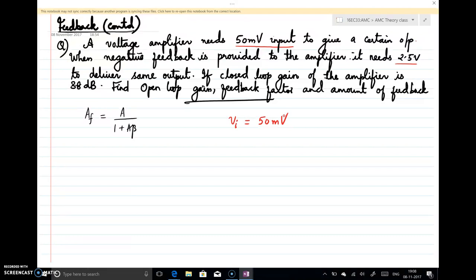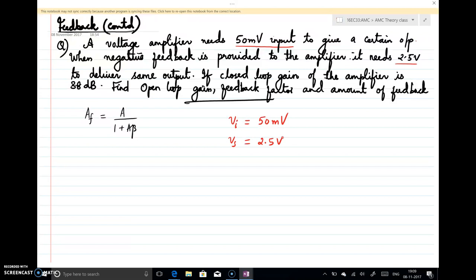Output is the same, but when feedback is applied, to get the same output it needs 2.5 volt as the input. So this is the input with feedback, meaning Vs = 2.5 V. Now, the closed-loop gain AF is given as 38 dB.